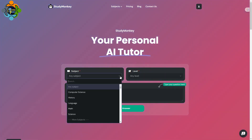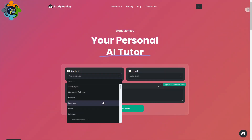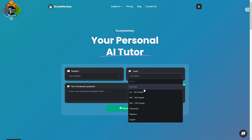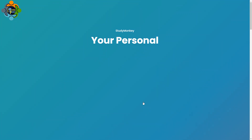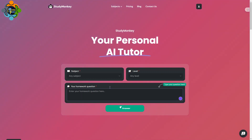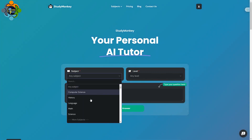With the free account you can use these five subjects: science, maths, language, history, and computer science. You can ask any question at different levels — even expert and master level, up to university level. So you can write a question and find the answer.